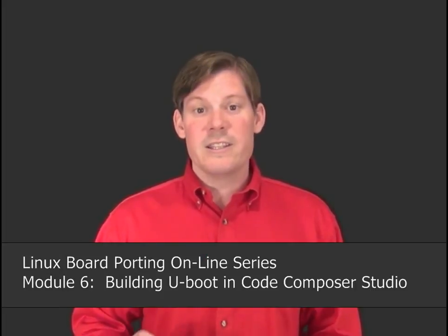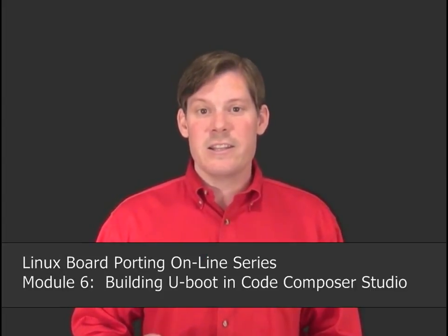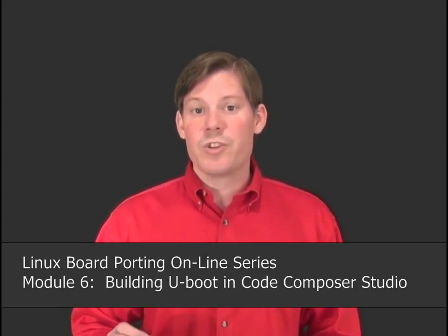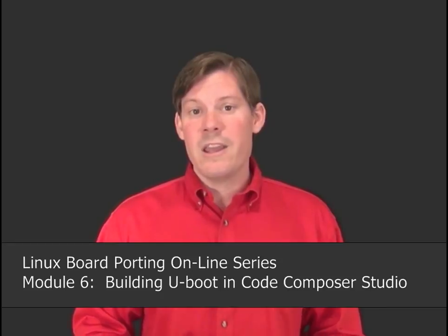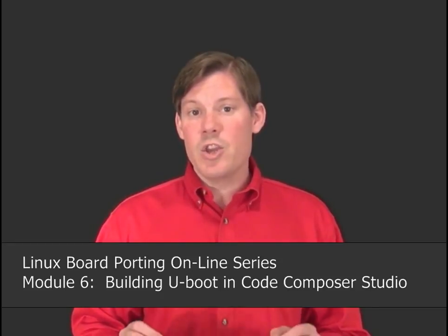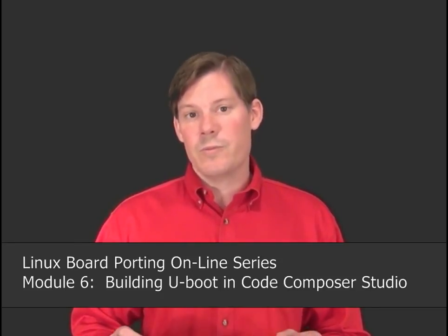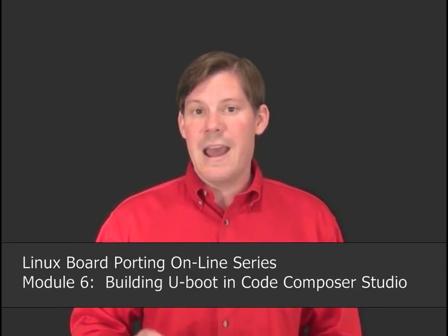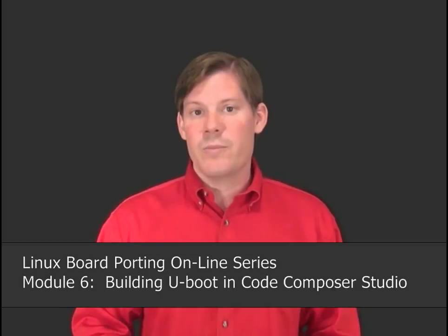Welcome to Module 6 of the Linux Board Porting Online Series. This is the second in a series of three modules which are centered around debugging uBoot from source code using JTAG in Code Composer Studio.